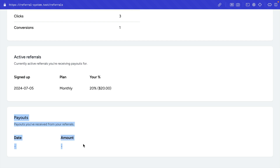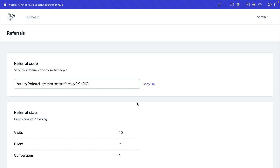This payouts section will be populated once we actually make the payout. At the end of this course, we will also look at how we can use a job to automatically generate a CSV, and we will be using the Laravel scheduler to run that job on the first day of each month. We'll be looking into all of those things in this course, and I believe you'll learn a ton of stuff along the way.